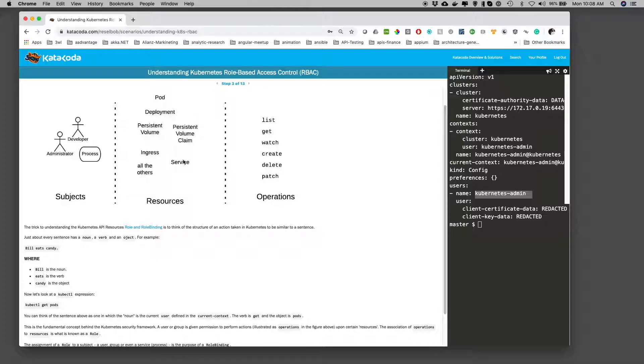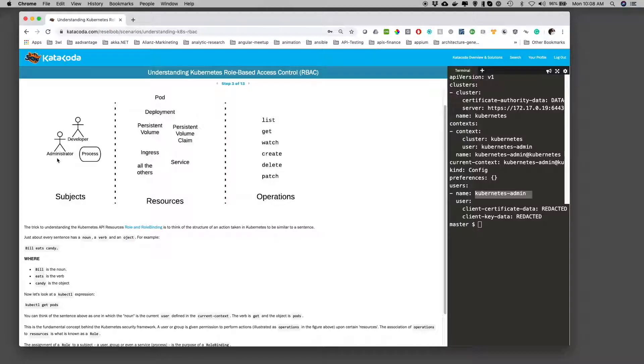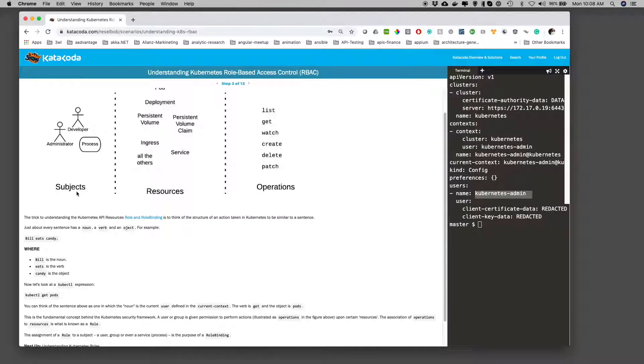And then we have subjects. A subject can be a user, in this case developer or administrator. Or it can be a process or a group. So for example, if we had administrators, these could all be subjects.